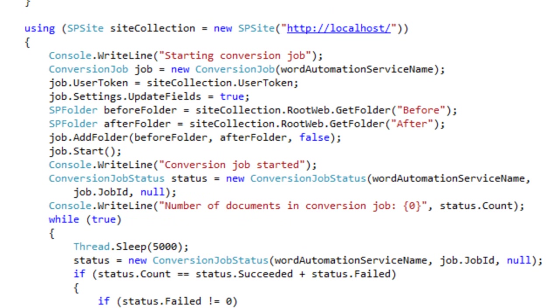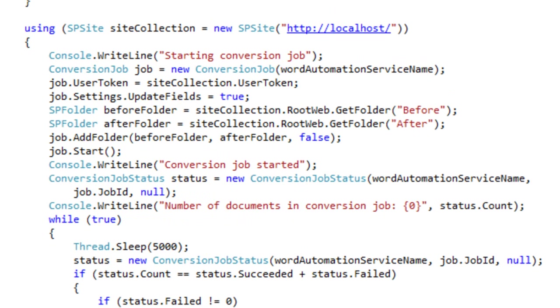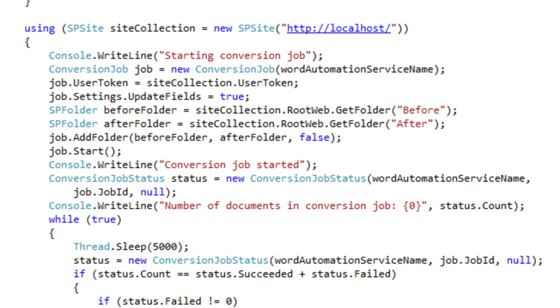Here is the code to start Word Automation Services. It creates a new conversion job. It sets this field, updateFields, equal to true. When you set this equal to true, it wouldn't matter whether you had that updateFields element set in the settings part. The fields will be updated.